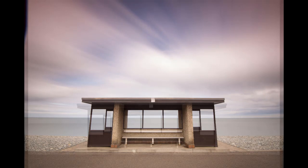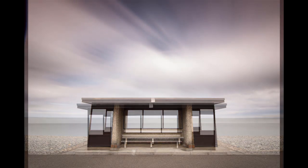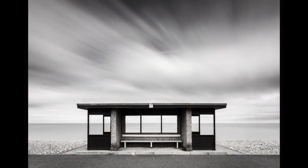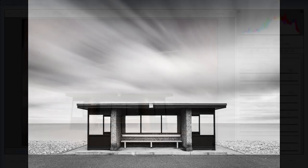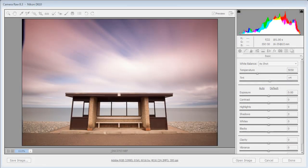Hi, I'm James. In this video I'm going to show you how to process a black and white big stopper image, and also how to use lens correction in Adobe Camera Raw to fix lens distortion and perspective distortion. This shot was taken with a wide angle lens aiming upwards slightly, so we've got converging verticals that we can square off so the image is really nicely balanced.